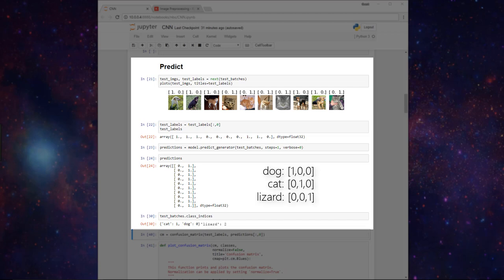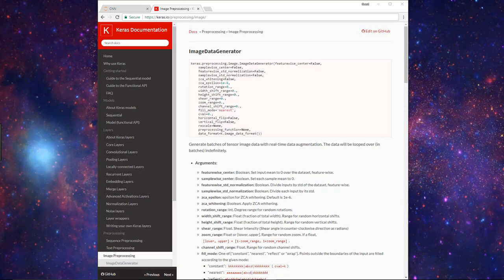Now just quickly before we end, recall I mentioned at the beginning of the video that this class_indices attribute was a bit hidden in the docs. I just wanted to point you to where it is if you want to formally view it yourself.